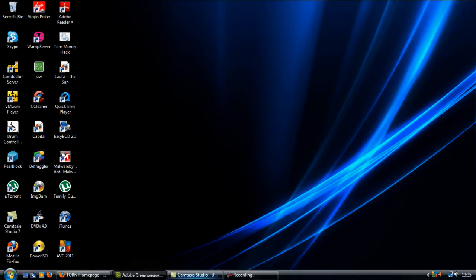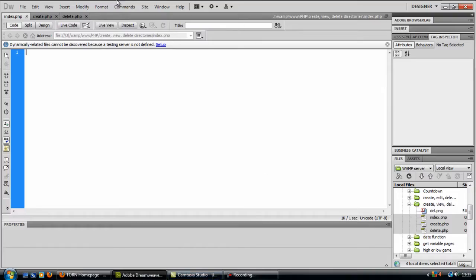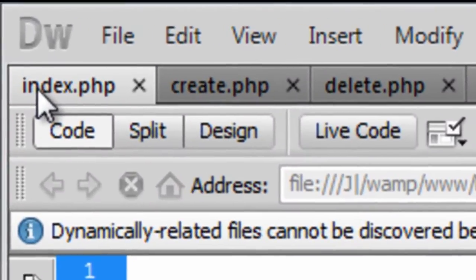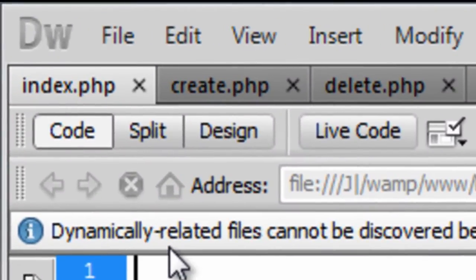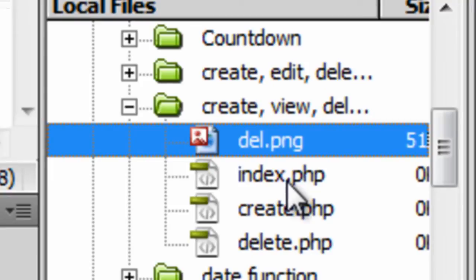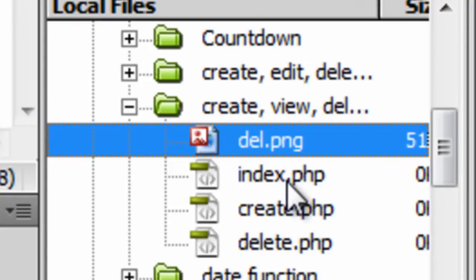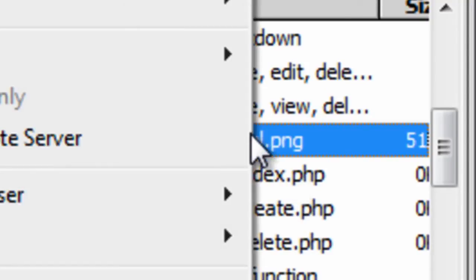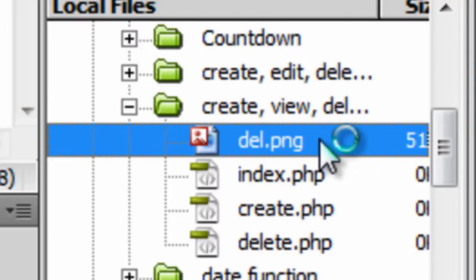So basically first off, I have created three files: an index.php, create.php, and delete.php. Also if you go down here, I have got a delete image. If I just open this up.